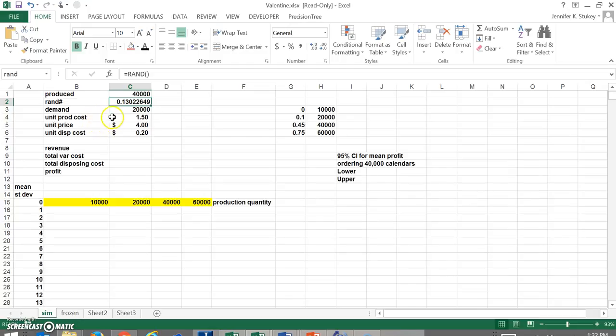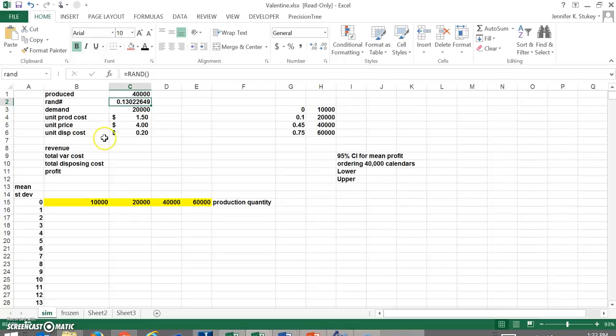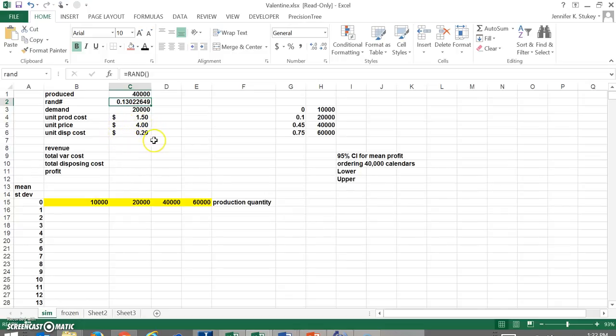We had a couple of other things that were given on our problem. The first is unit production cost which was $1.50 so it costs us $1.50 per card. The next is unit price which is $4.00 so we are selling them for $4.00 a card. And the disposal cost which is 20 cents per card. This is a cost. Sometimes when companies dispose of things they get a little bit of profit out of it, but be aware of whether this cost is costing the company something or it's gaining them something.